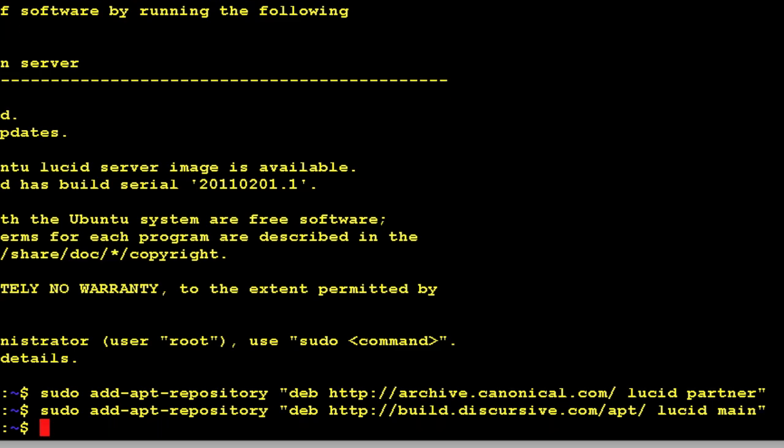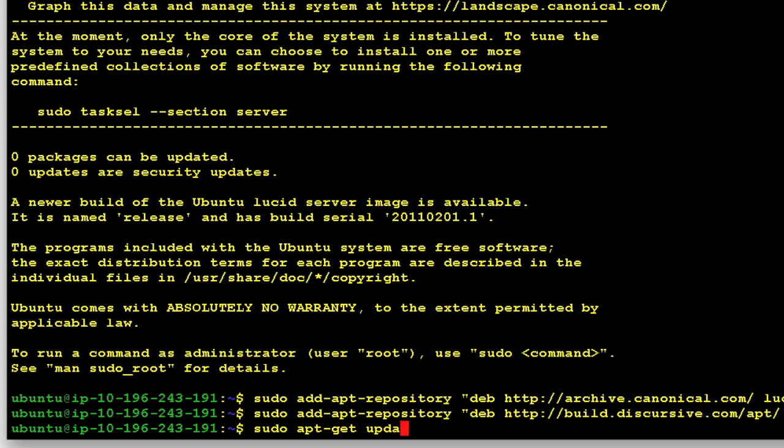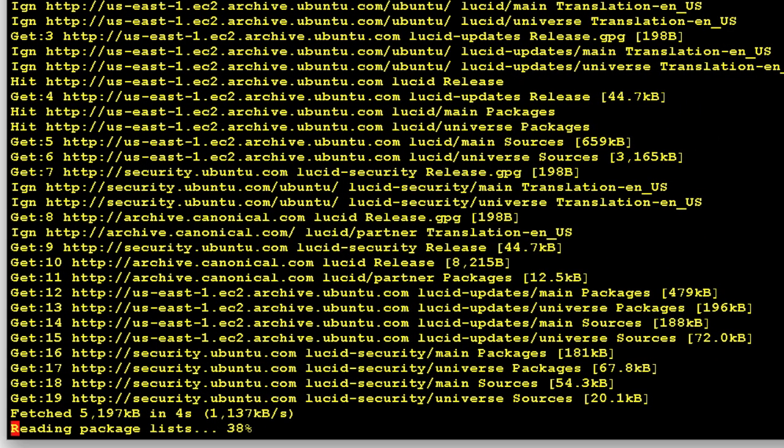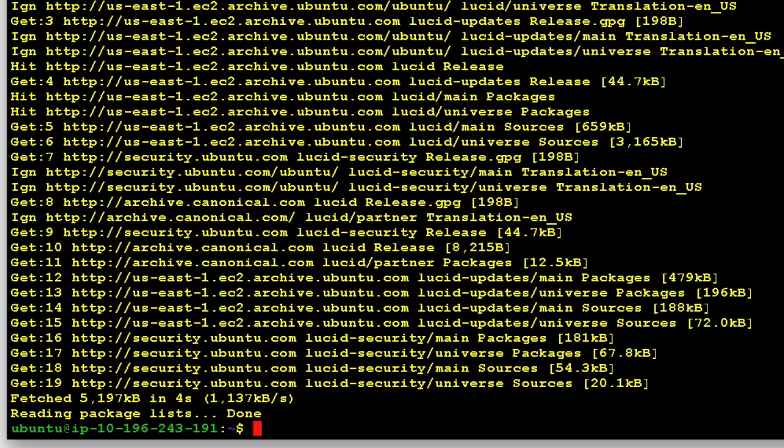apt-get is going to go through your repositories and update the list of available packages. Once that's updated there's only one step left.